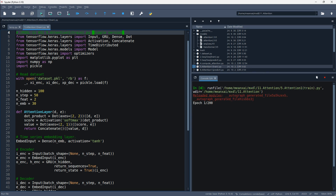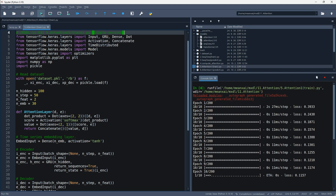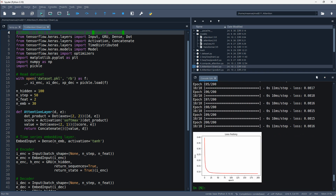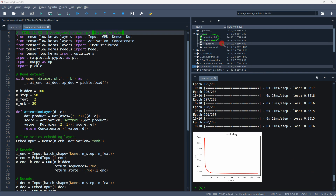Let's run this code. The training is complete, and the trained parameters of this model are stored in the output file.